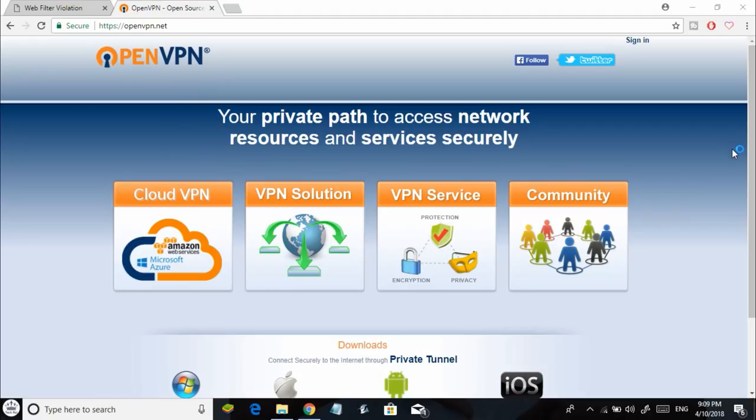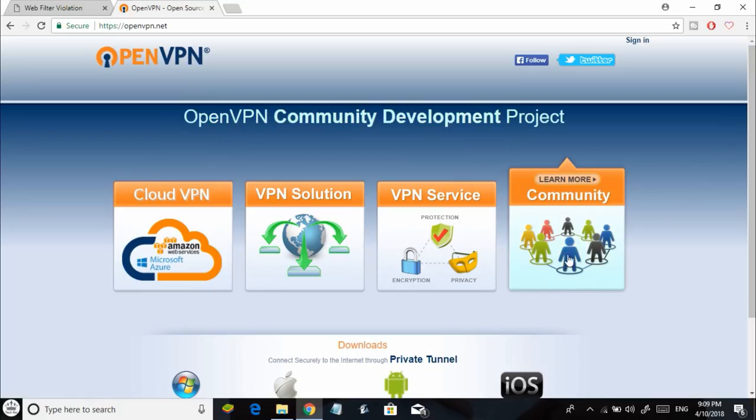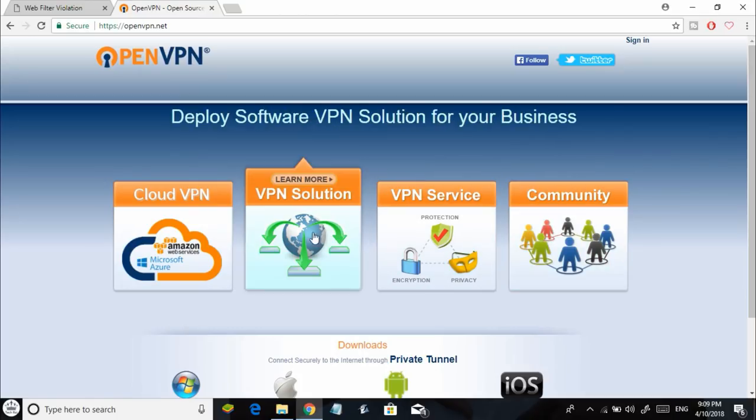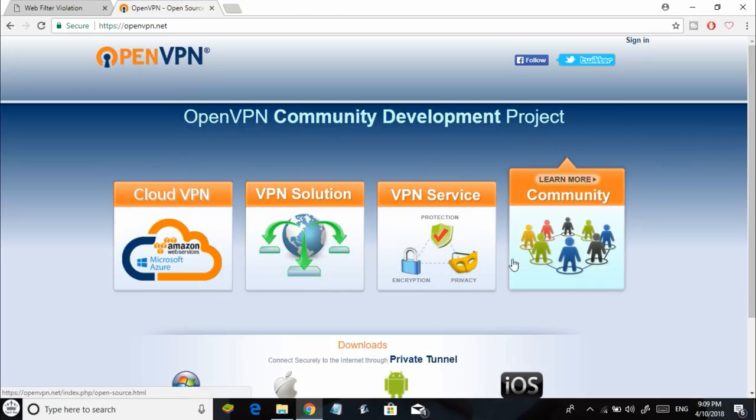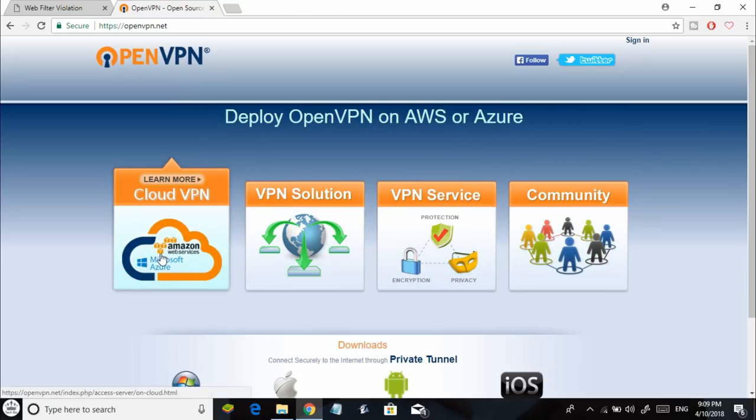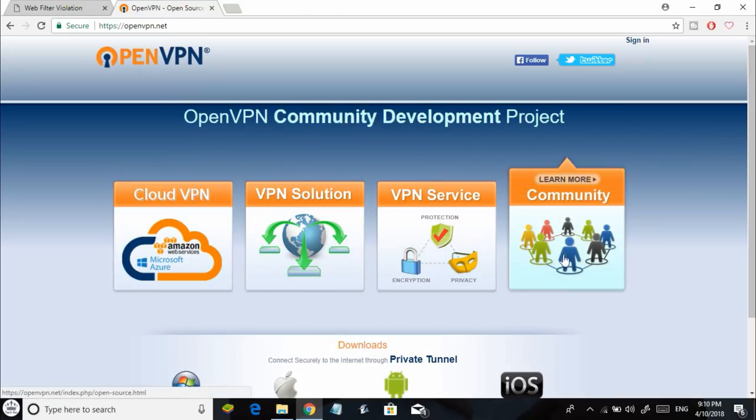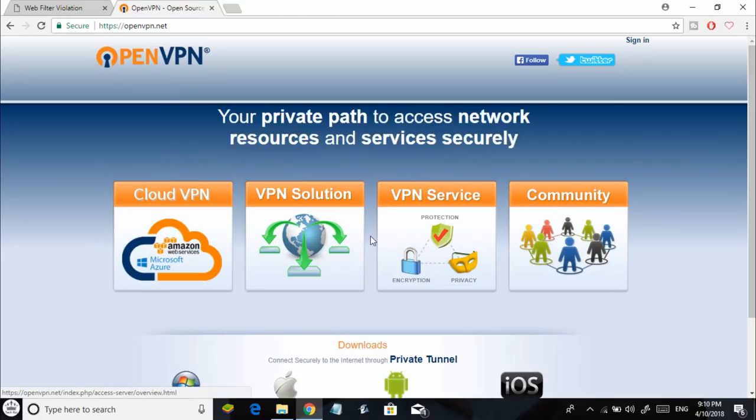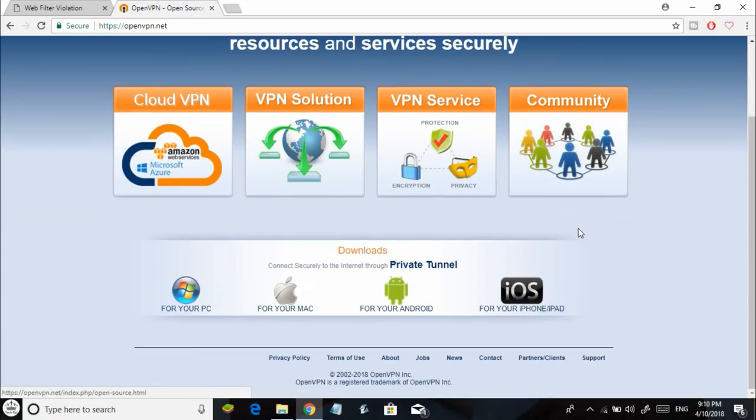A good firewall blocks access to almost all VPNs, but there can be one or two exceptions where a firewall might fail to recognize a particular VPN. In that case, you'll be able to connect to that VPN and bypass restrictions on your Wi-Fi network.